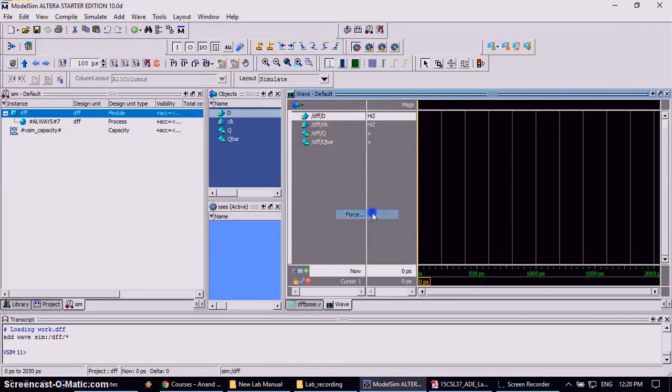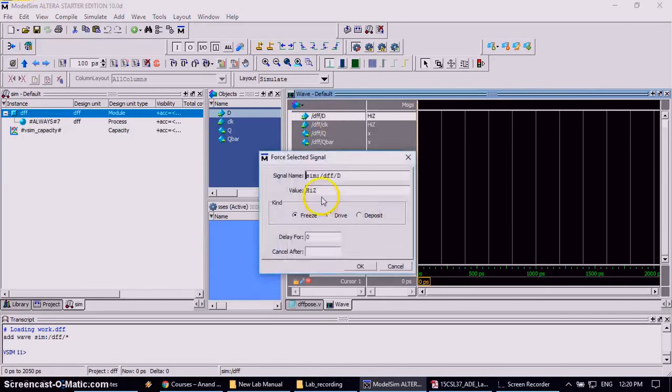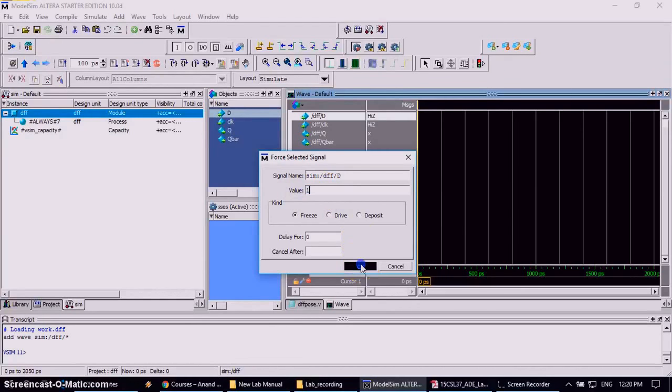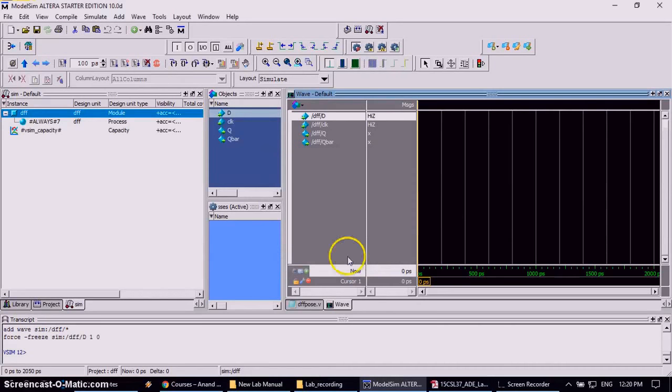Click on force and only change the value, and change this to 1, then click OK.